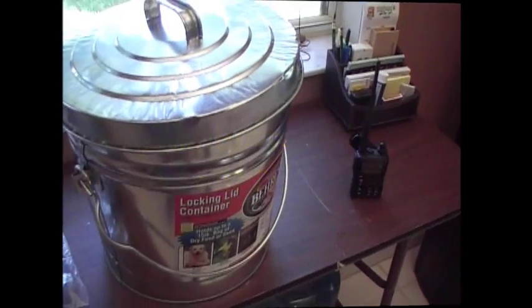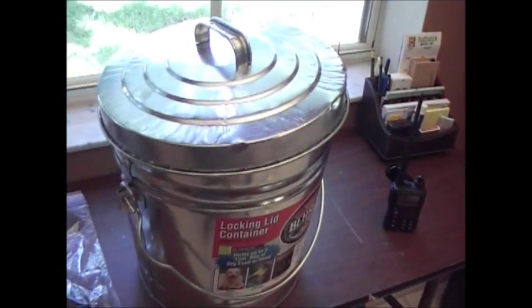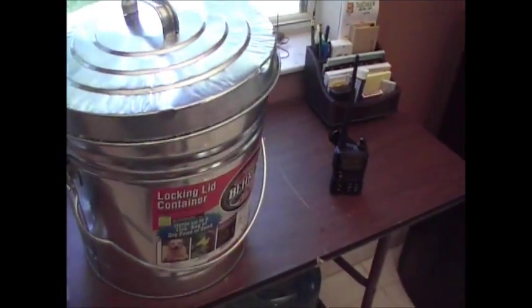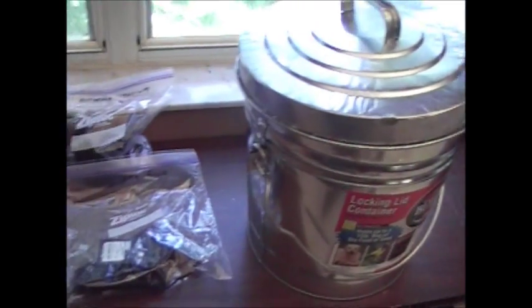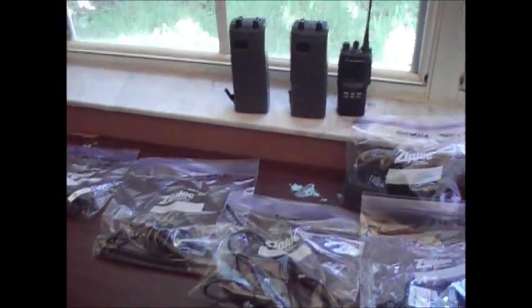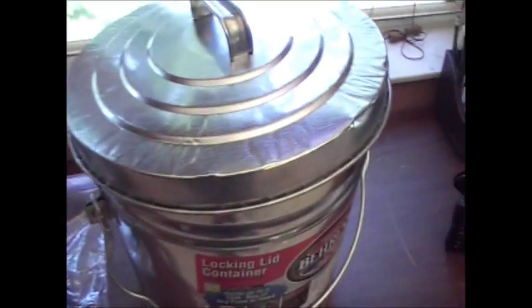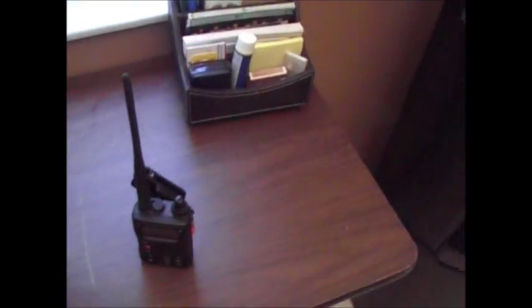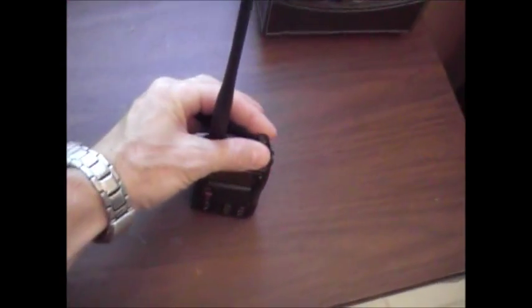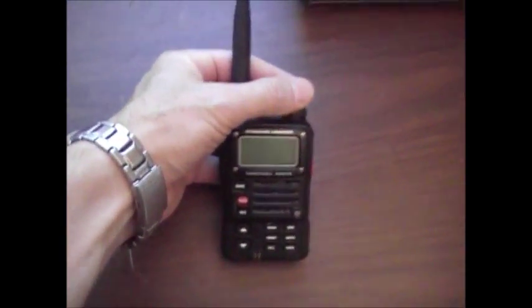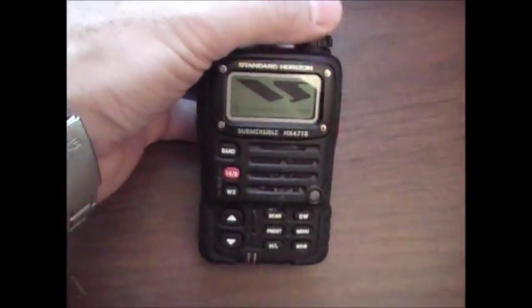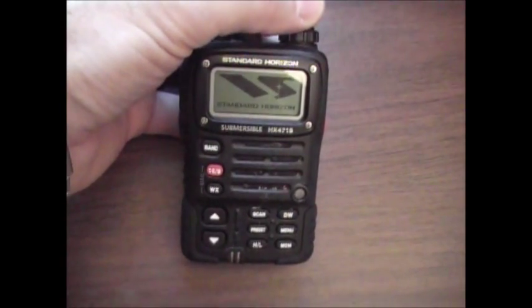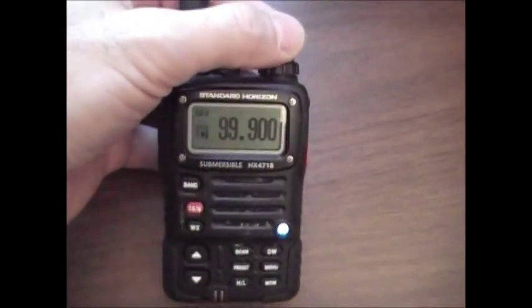Hey guys, Anthony here. We're going to do a follow-up test to our Faraday cage and what we're going to do is turn on one of our radios to an FM station, which I'll do now. Okay, our radio's on.